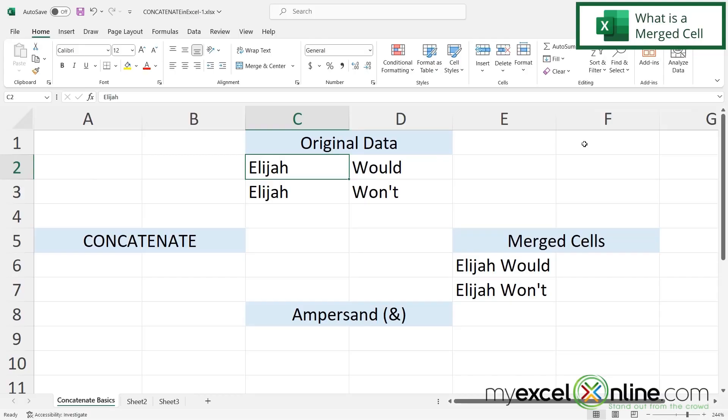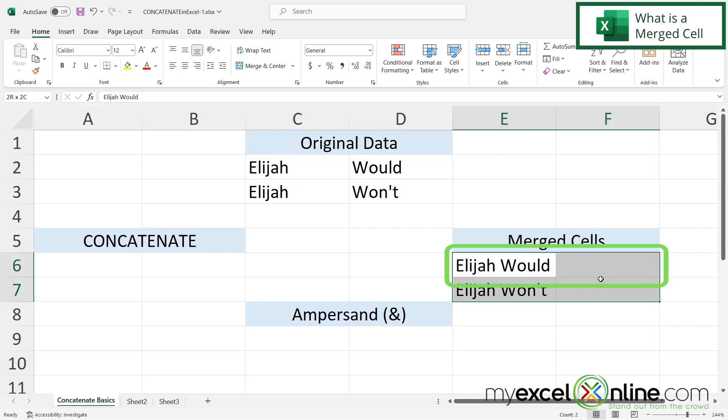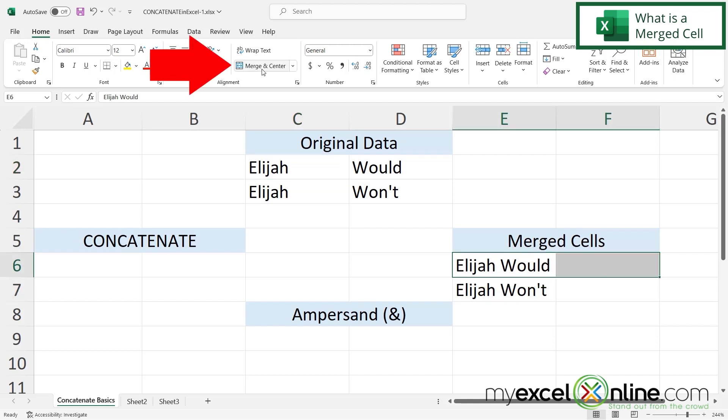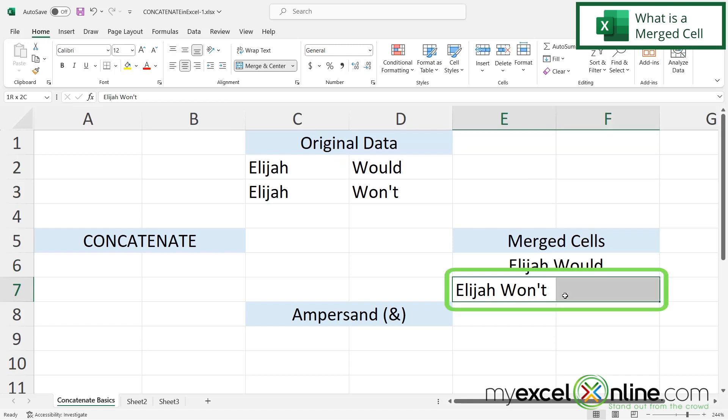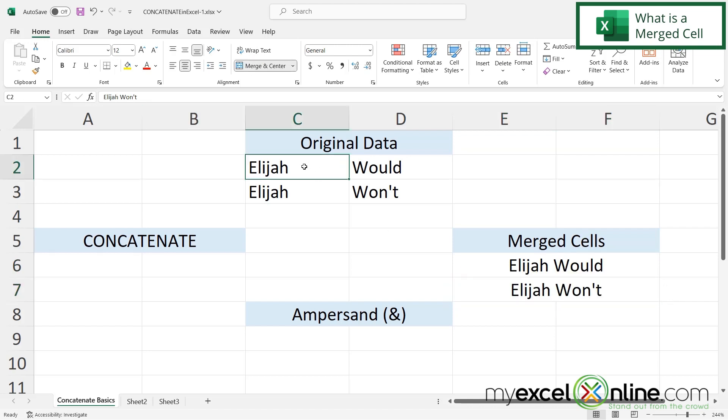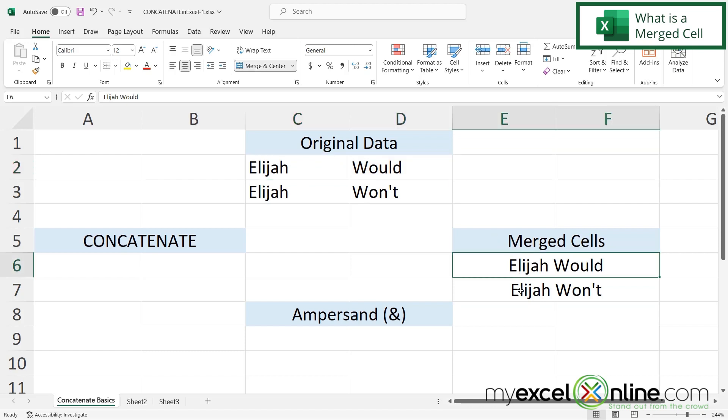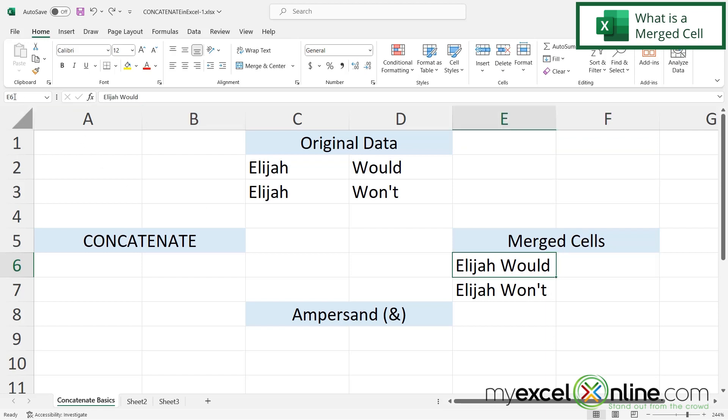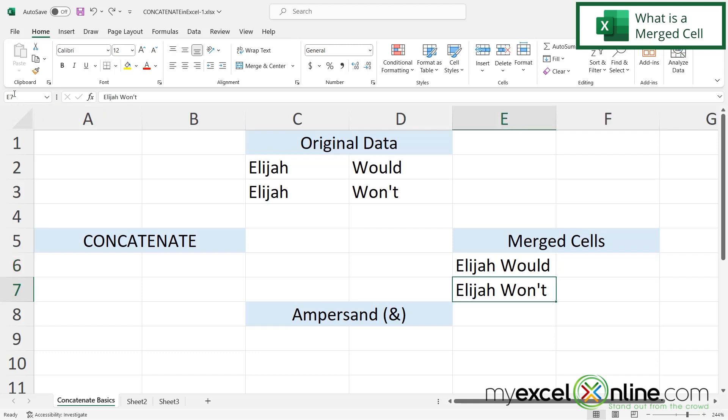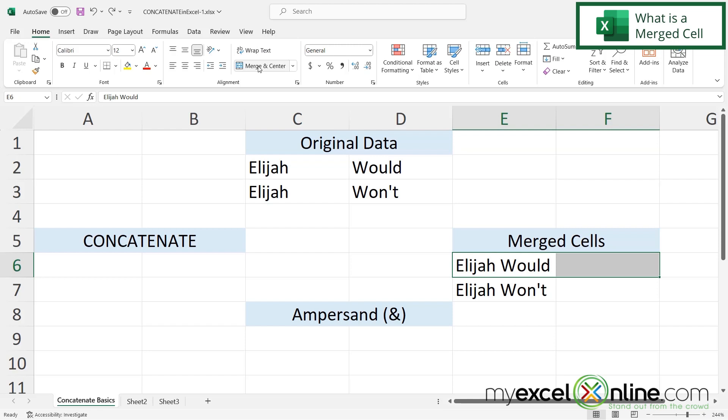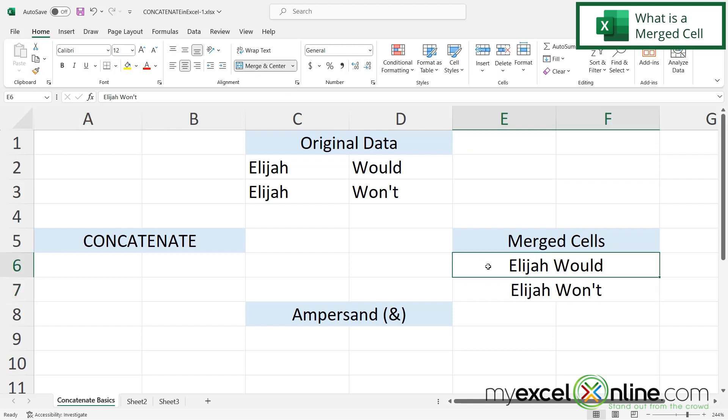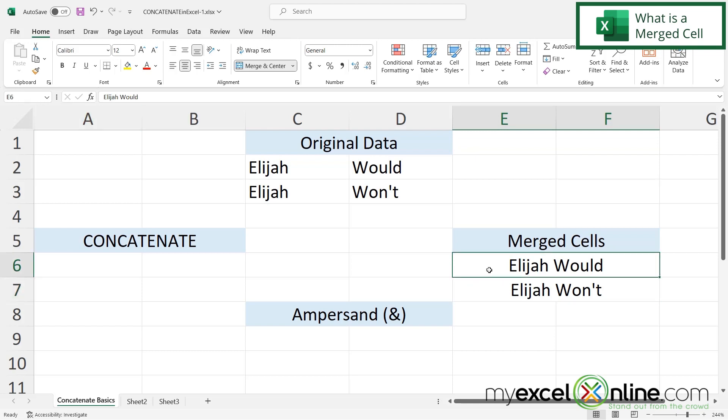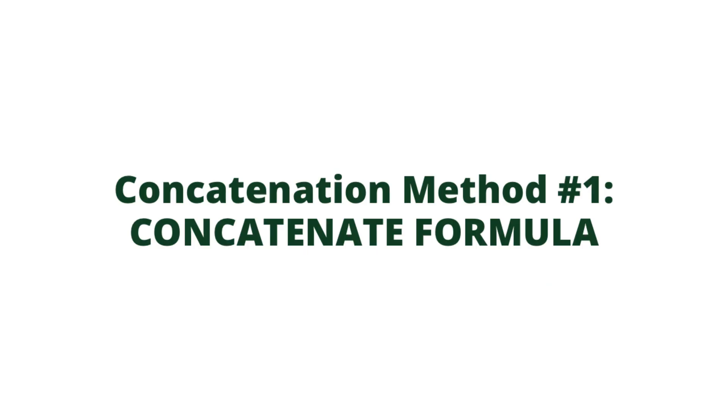Okay so first let's go over what we mean by concatenation. If I highlight these cells and go up to merge and center, what I'm doing when I merge is I'm taking two cells and merging that value into one cell. If you look up here you will see that this is cell E6. But if I hit ctrl Z to undo the merge and I click here I can see that this is E6 and this is F6. Same down here, this is E7 and this is F7. But when I merge, I can now click here and this entire cell is just E6 and this entire cell is just E7. So merging cells and concatenating is not the same thing.